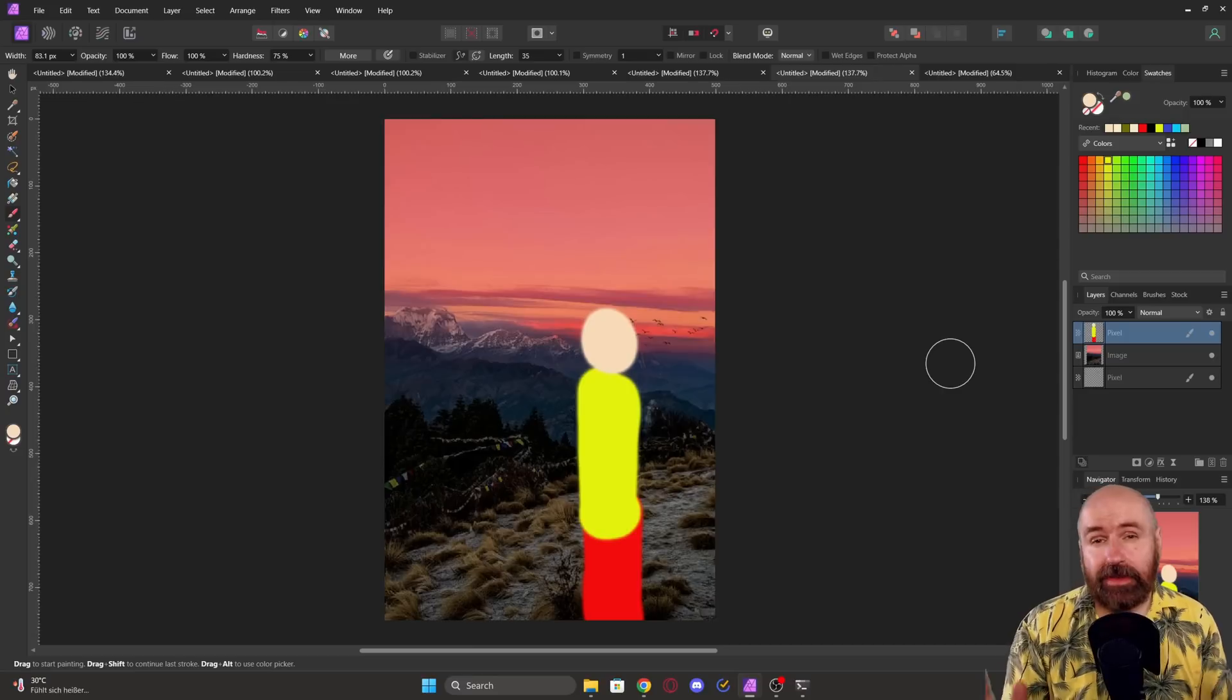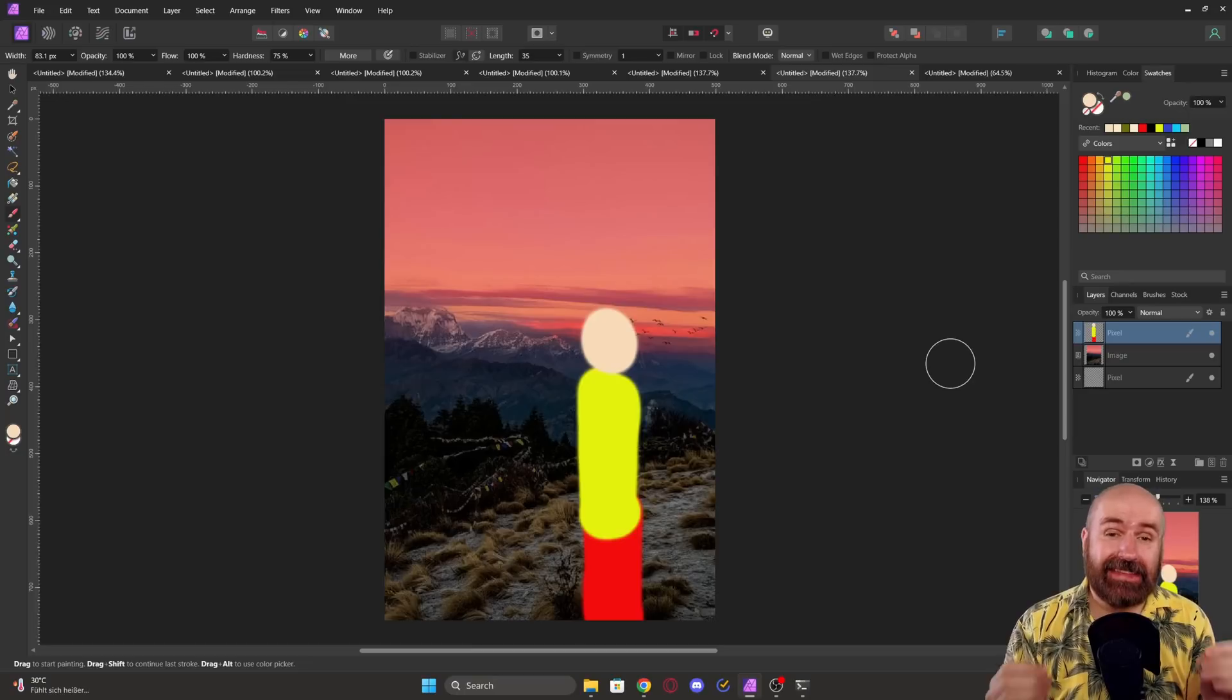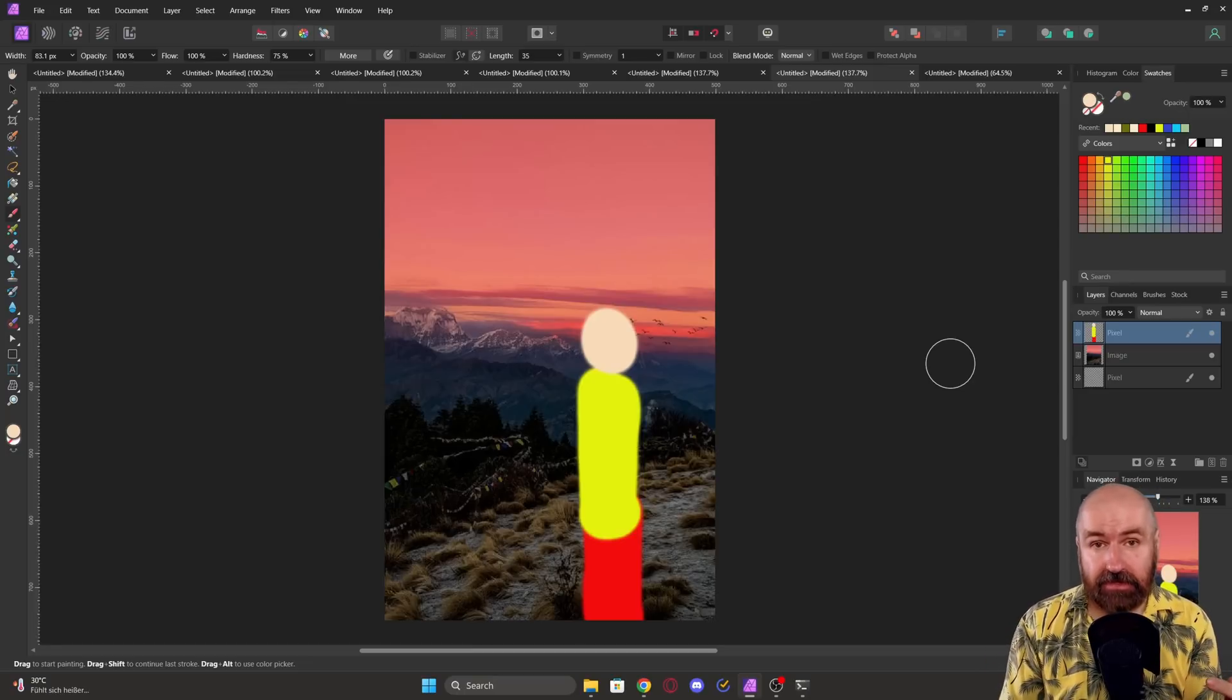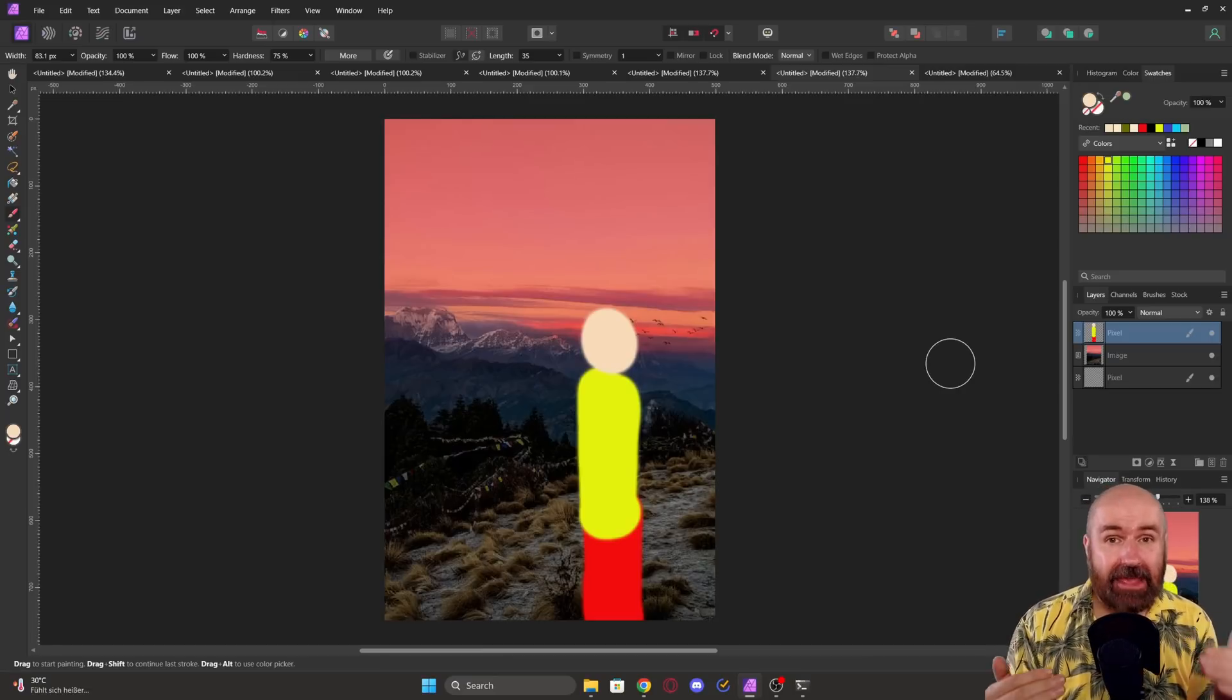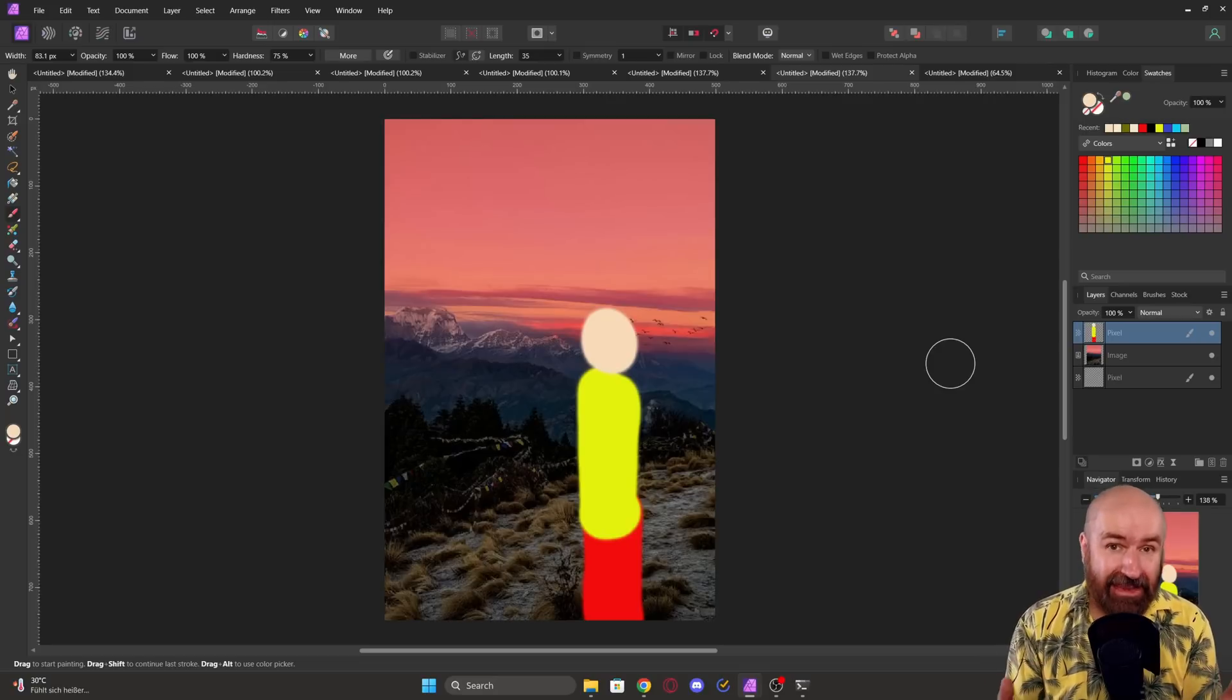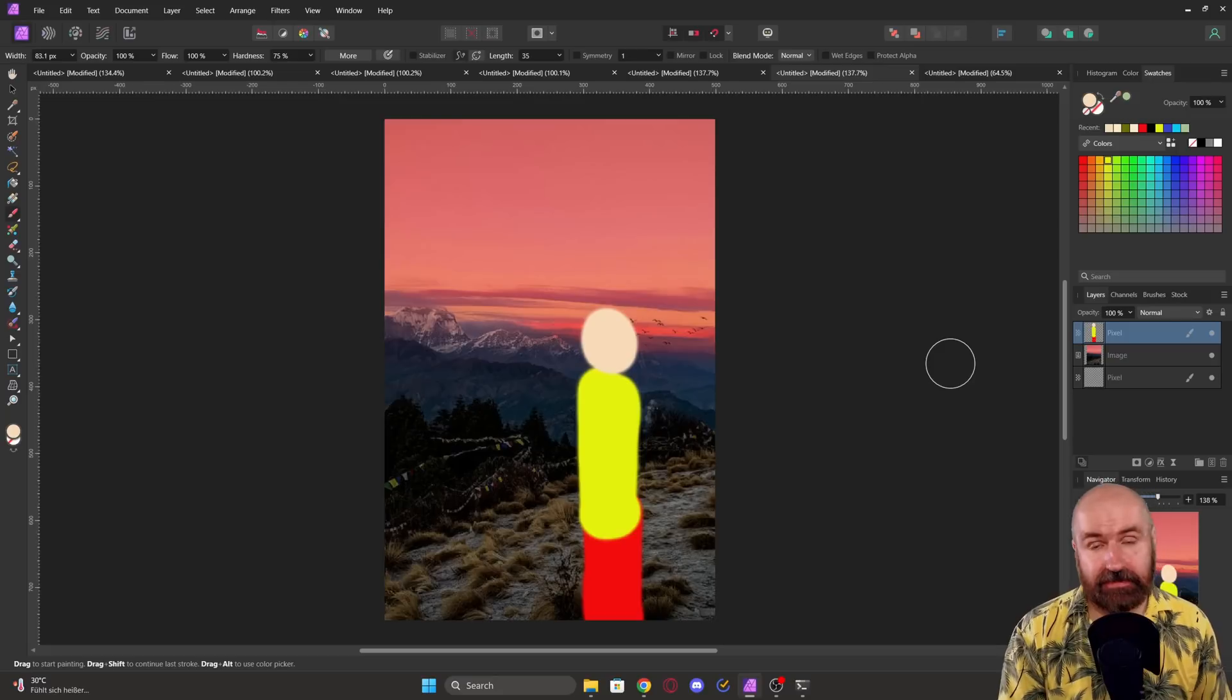Now I want to point out here that this method for the composition works because I have a high contrast in the colors between my character and the background. If you have similar colors, the AI will not be able to differentiate between the background and your character. And this is not going to work. So this has certain limitations.